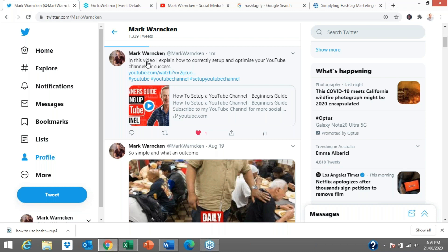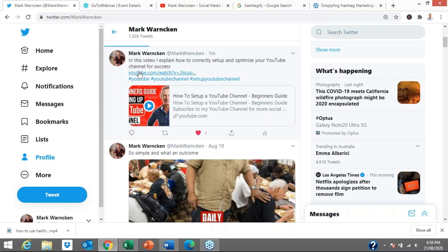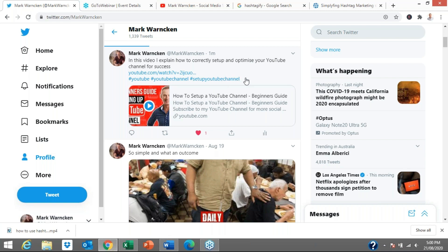I've just uploaded this one. I'm tweeting about one of my recent videos that I uploaded to my YouTube channel. In this video, I explain how to correctly set up and optimize your YouTube channel for success. I had the YouTube video link here, and I've added three hashtags here as well: YouTube, YouTube channel, and set up YouTube channel. I've utilized hashtags on this particular post. The post is about setting up and optimizing a YouTube channel, and I've used these three hashtags.